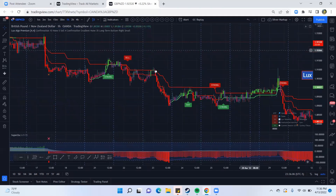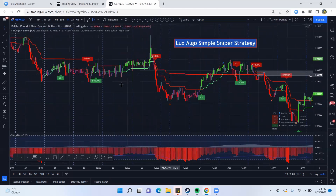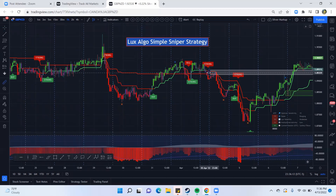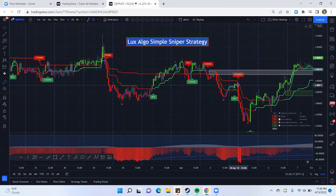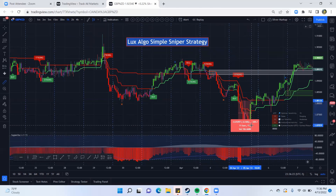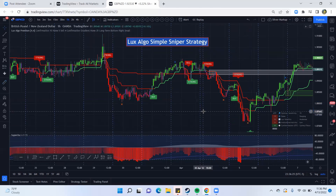Going back to our example — that would have been a win there. You have another case where you get the bright green candles come up and then it went into the red. Say you got in right here — that would have been another 100-pip win. All you're doing is following the trend and following Luxalgo so that you're able to have a successful time in the markets just following the indicator itself.